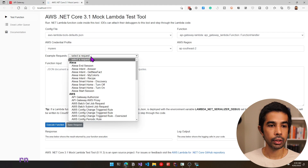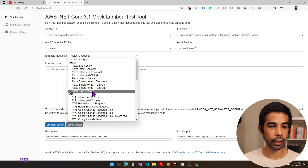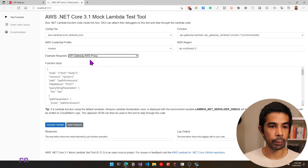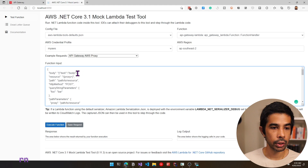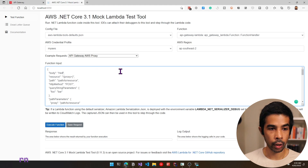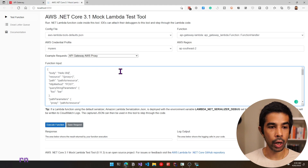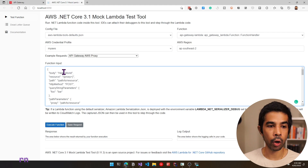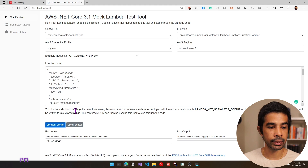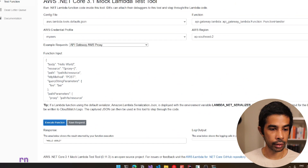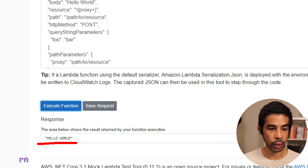Let's press F5 to see this in action. The test tool is running again. Let's choose API Gateway AWS proxy. Here we have the test body — we could change this to be hello world. Depending on your application, you could send any body, which could be JSON serialized data as well. Let's click execute function — this returns hello world back to us because it's looking at the body and returning it.